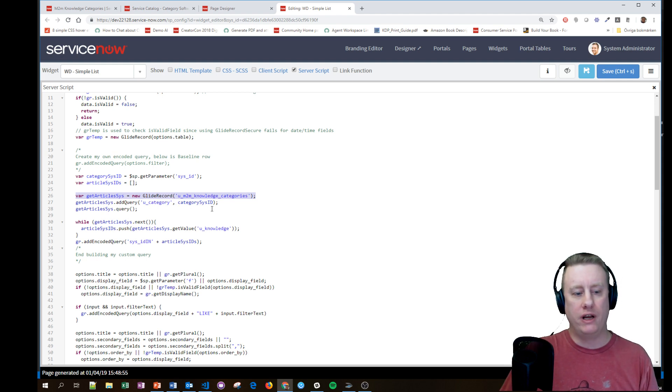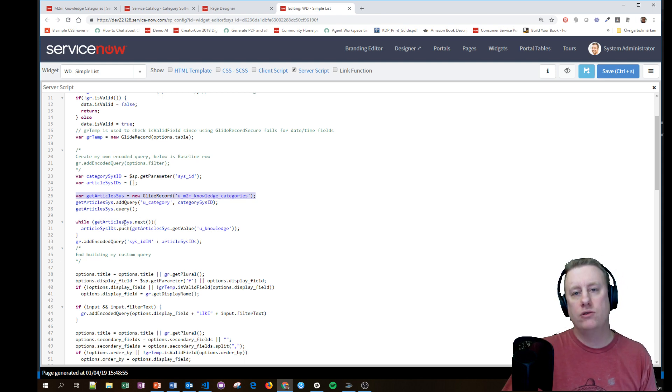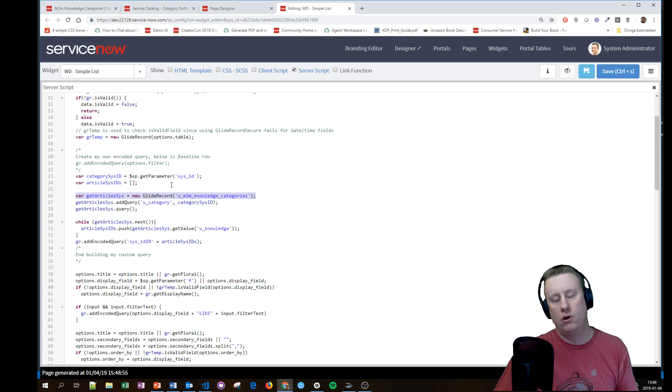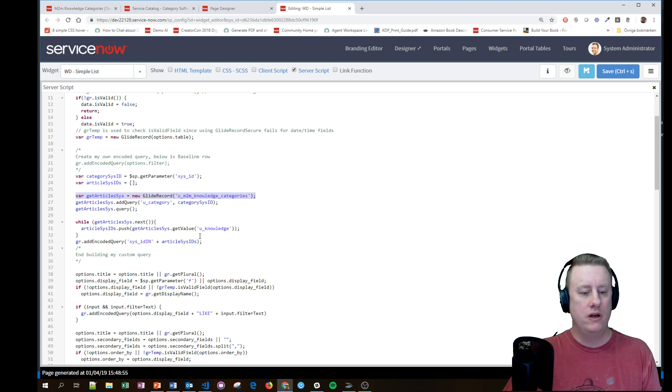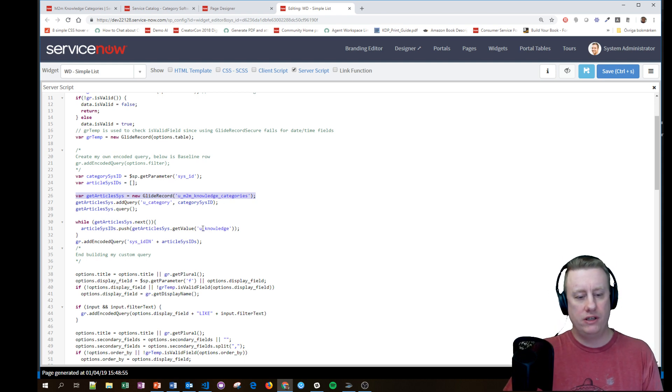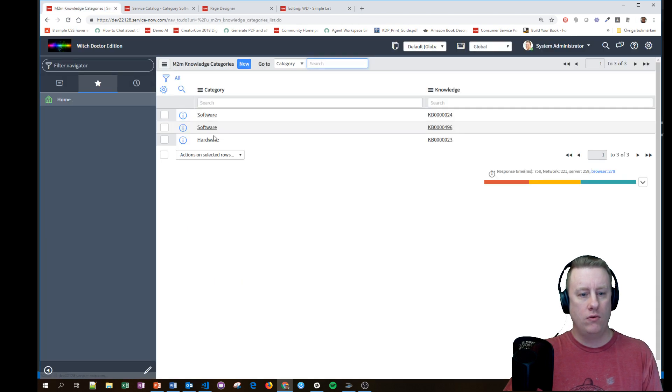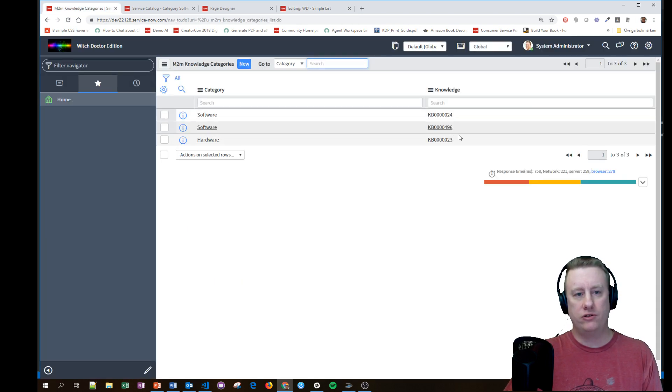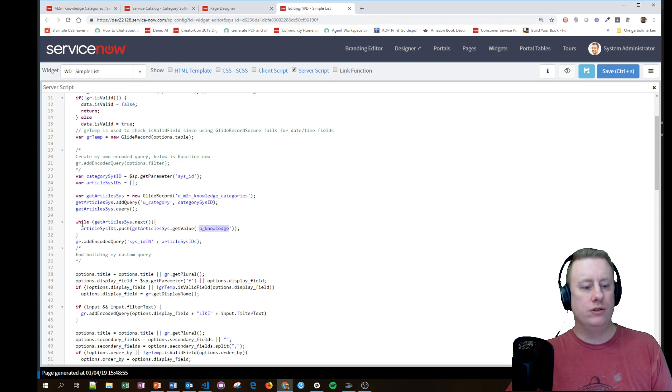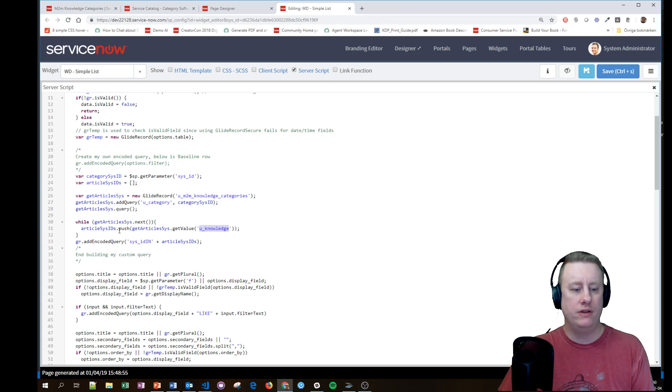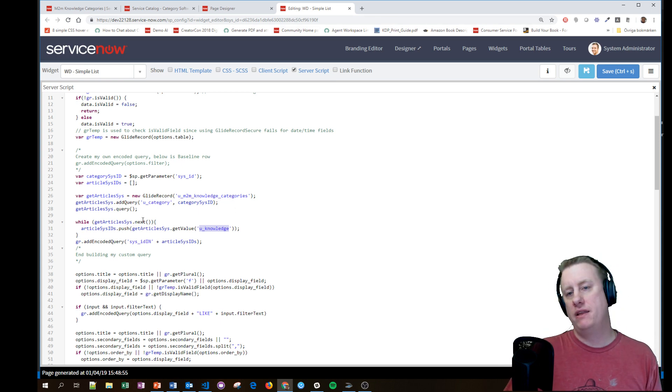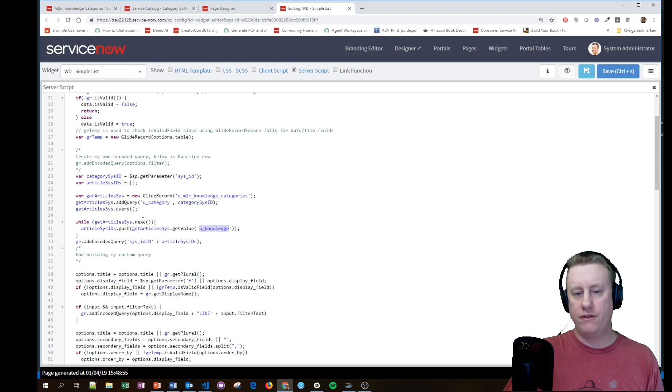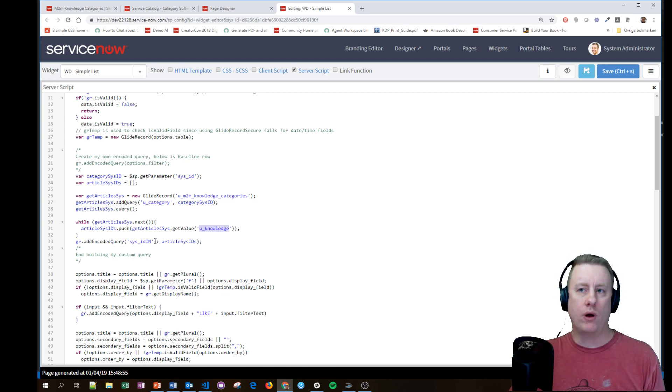Then I make a query and then I go through all those records that they get back as a response and I take the sys_id from this field which is the knowledge article sys_id and put that into the array.